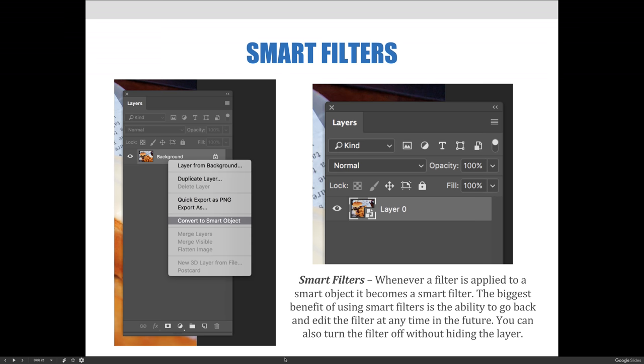The first method most Photoshop users will experiment with is converting an existing layer in Photoshop to a Smart Object. As we've previously learned, this can be done to edit a background independently from the rest of a design. Double-clicking a Smart Object launches a .psb file of the layer into a new tab for editing. Once the .psb file is saved and closed, any edits performed automatically appear in the original Photoshop file.